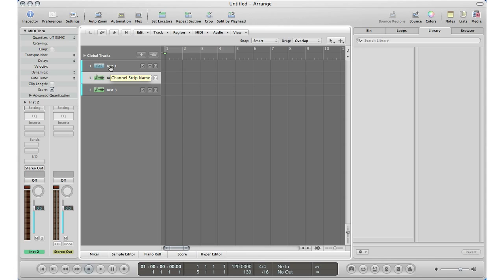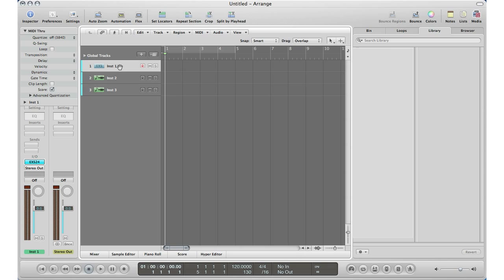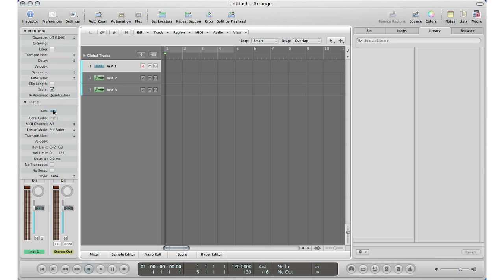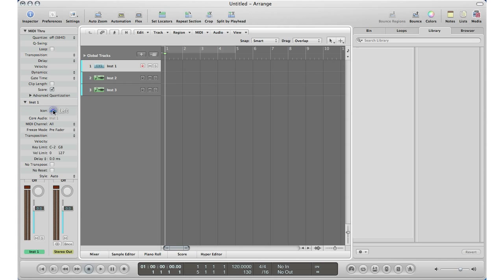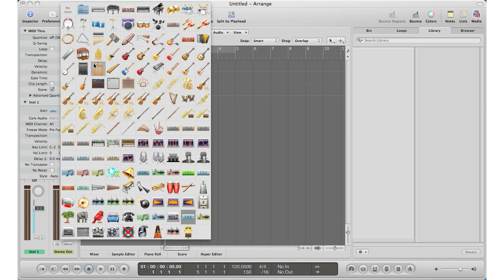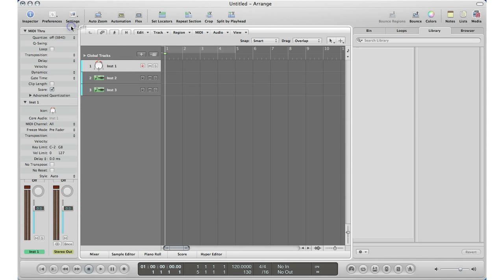Basically, all you have to do is click track one, or select the track that you want to change the icon on. Bring down this little menu over here that says Instrument One, go down to Icon, and then Logic will give you a selection of choices of icons you can pick. So let's say my first icon would be a kick drum — there's my kick drum, so it changes the icon there.